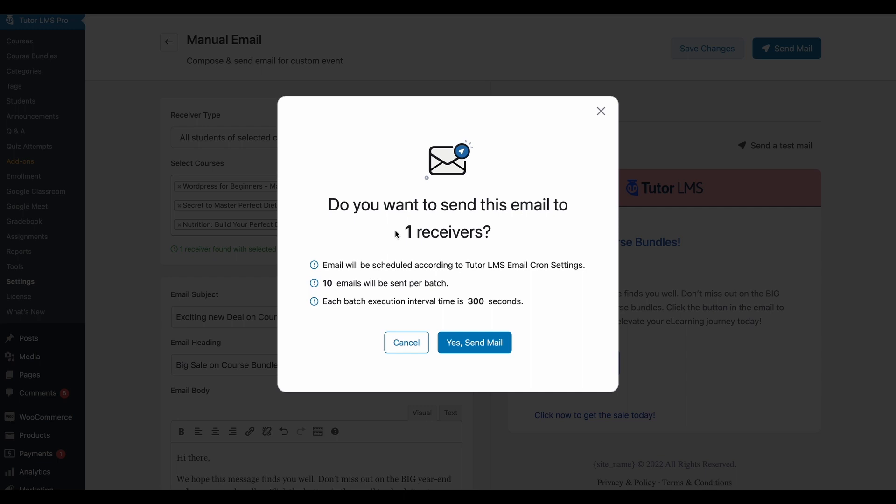So for test purposes, we only have one receiver, but we're assuming that you are going to have many, many receivers on your site. But don't worry, the emails will be sent out according to your WP email cron settings that you can edit from the email settings tab of TutorLMS. Once you're happy with all the changes, just hit yes, send mail and your mail is going to be sent to all your students that you've selected.